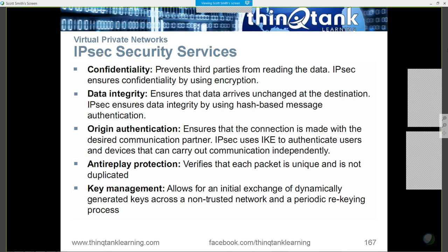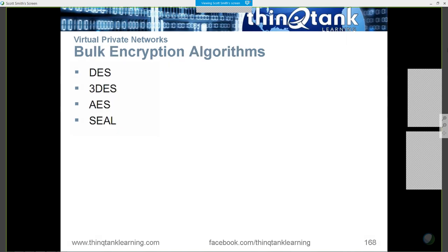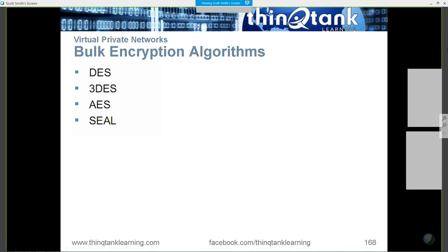There are three bulk encryption algorithms you need to be familiar with: DES, Triple DES, and AES. There's also SEAL — that's another bulk encryption algorithm. The most common, of course, is AES.